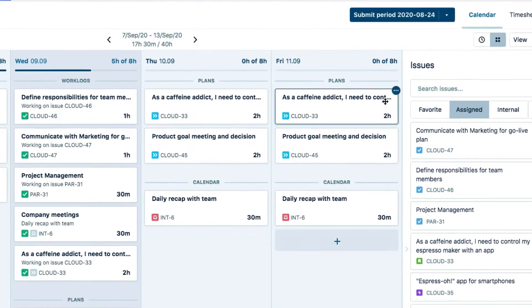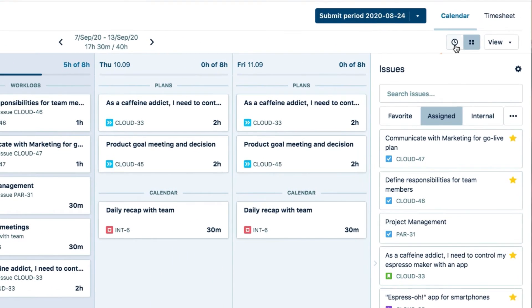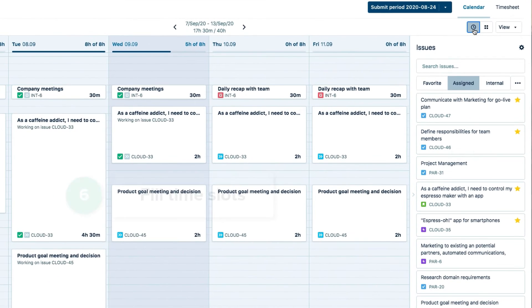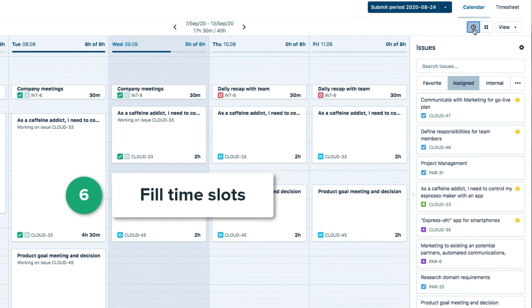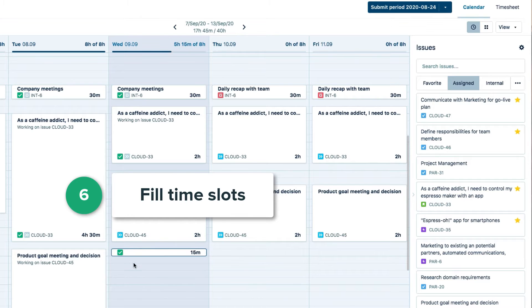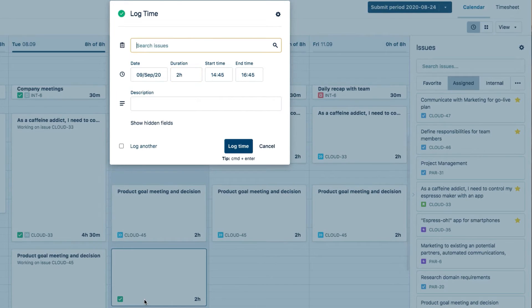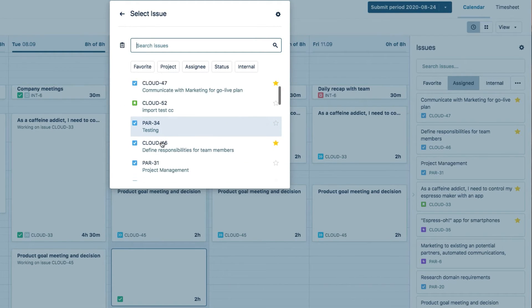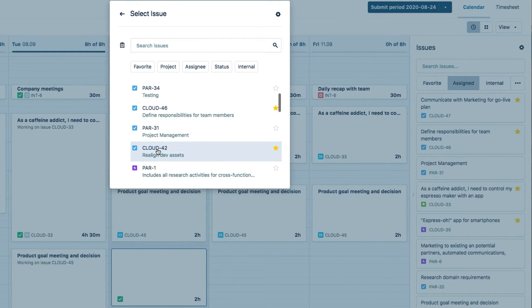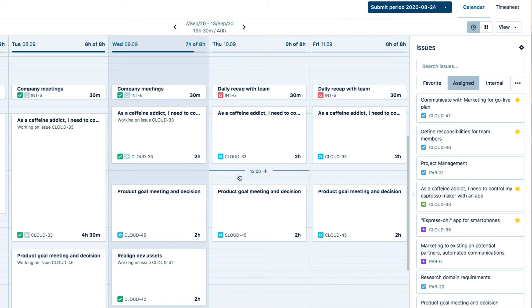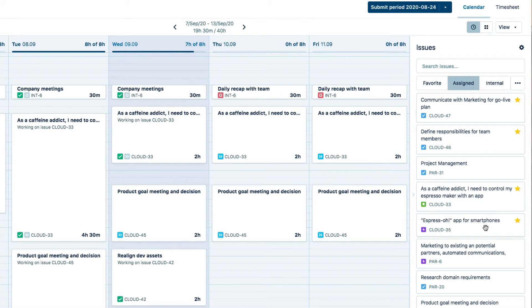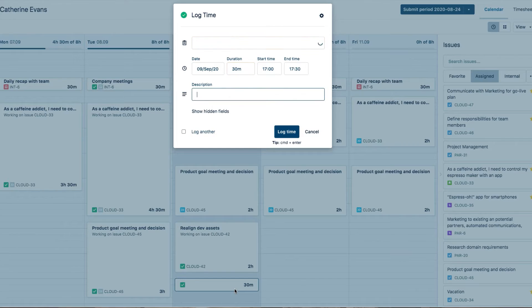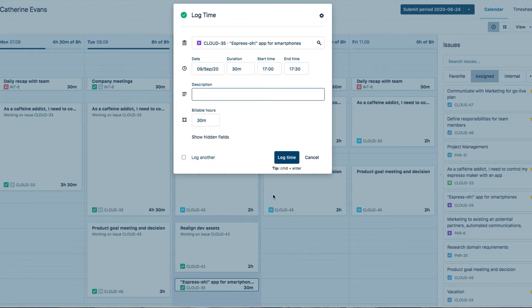Up here, you can click the clock icon to switch to the time view and see your whole week like an agenda. Then drag over an empty time slot for a day to log time on those hours. And you can also drag an issue from the side panel to an empty slot to log time there.